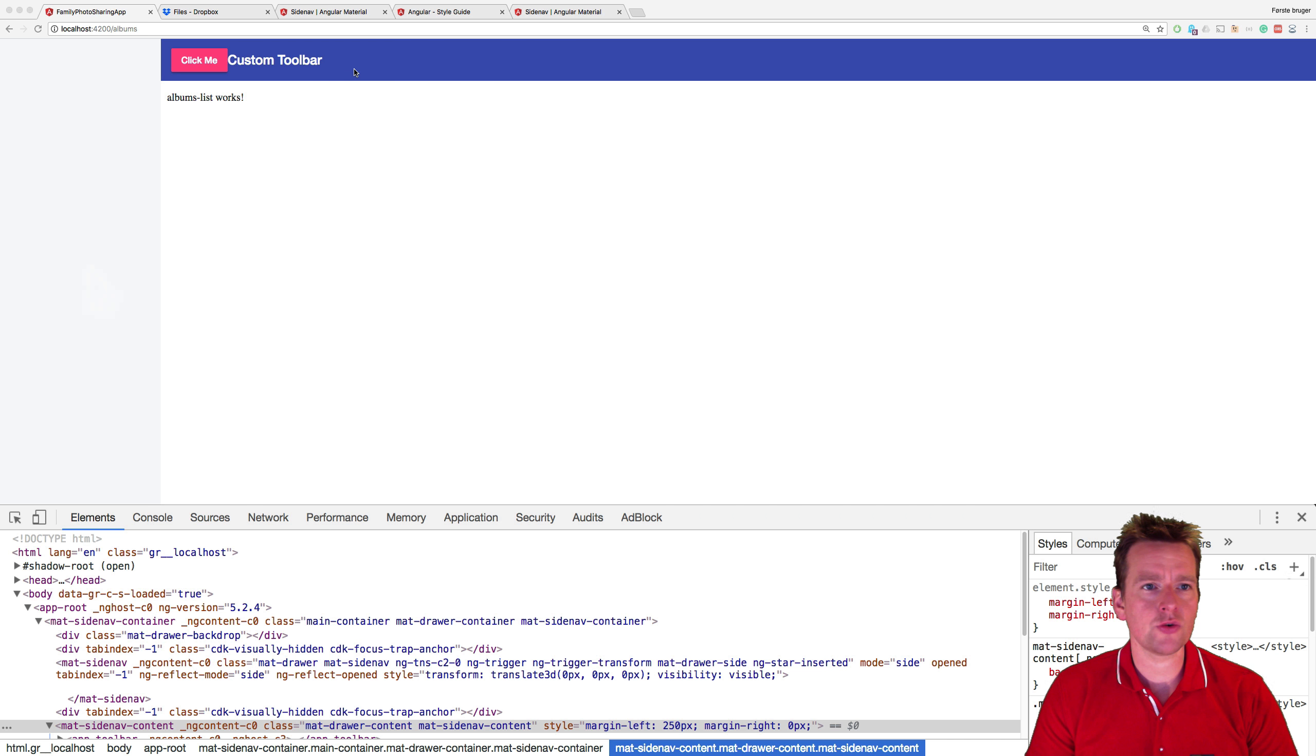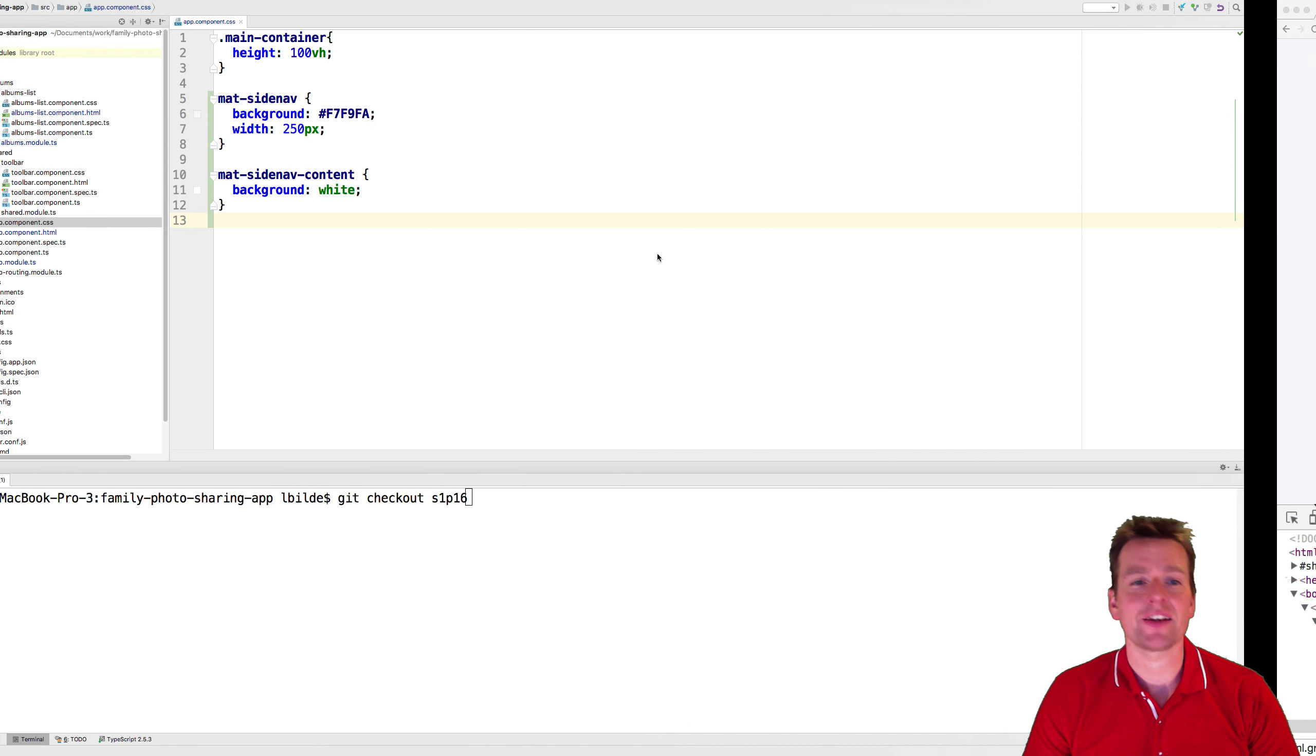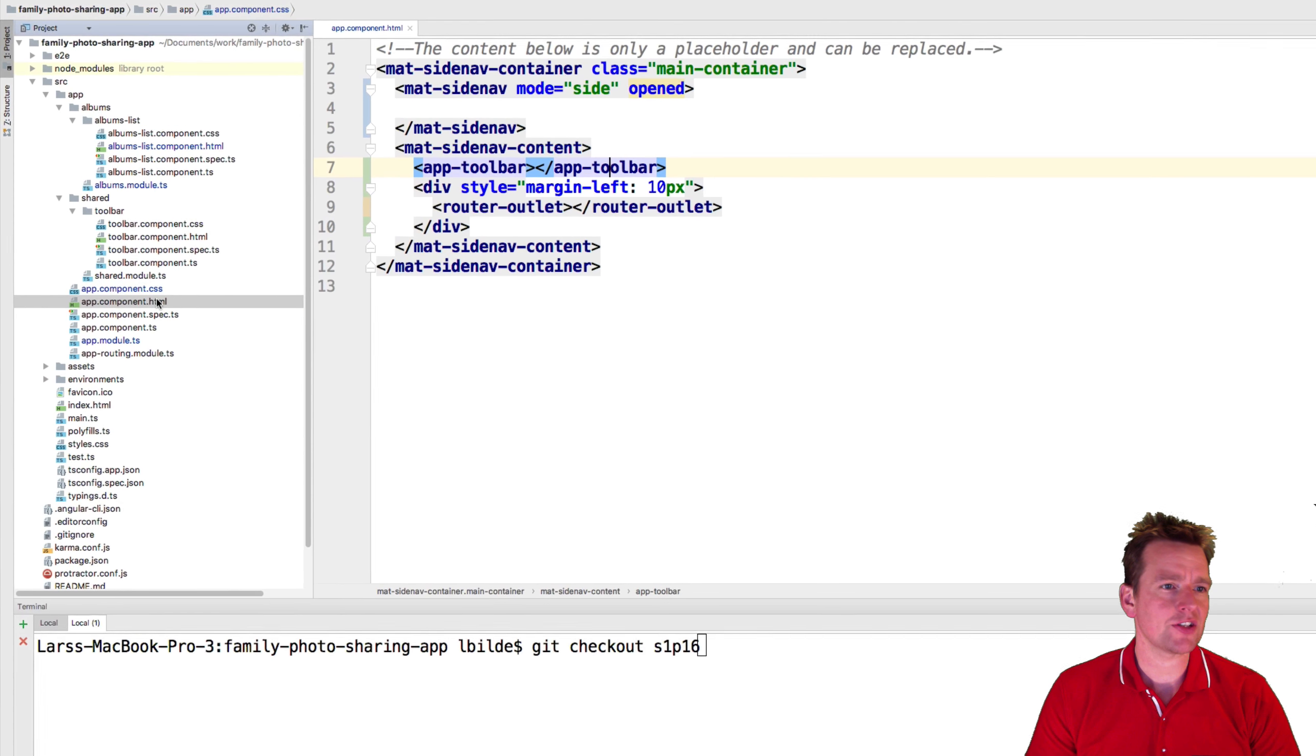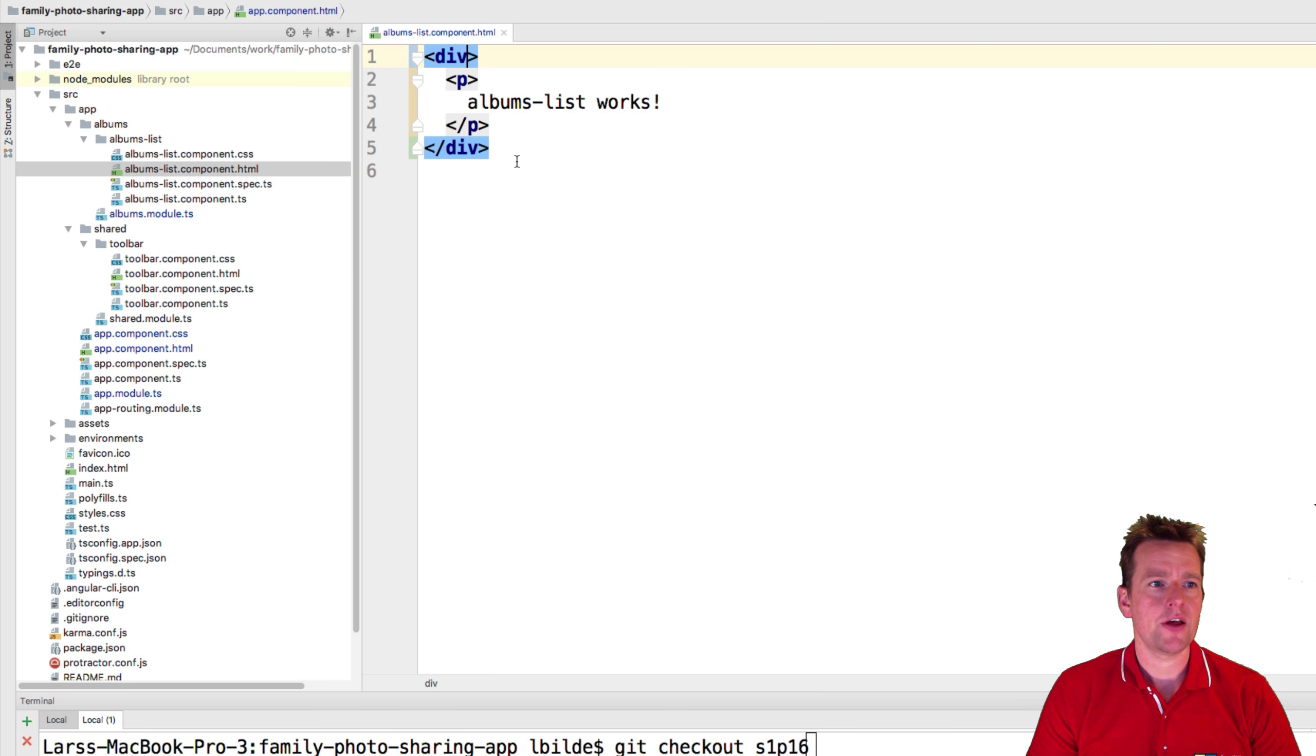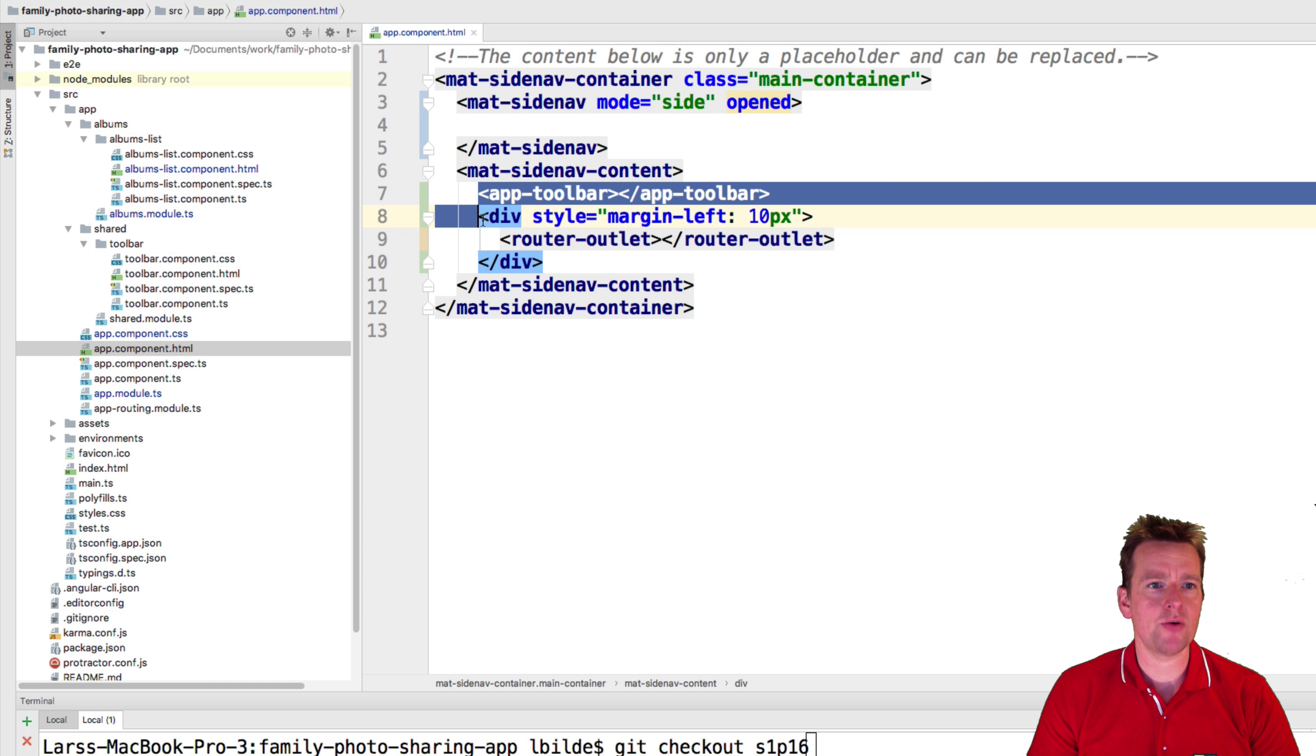I moved the toolbar back to the app component and I'm going to show you how I did that. So jumping into the code here, the first step was I went into my app component and moved the app toolbar from the albums list and back into the app component right here above the app list.